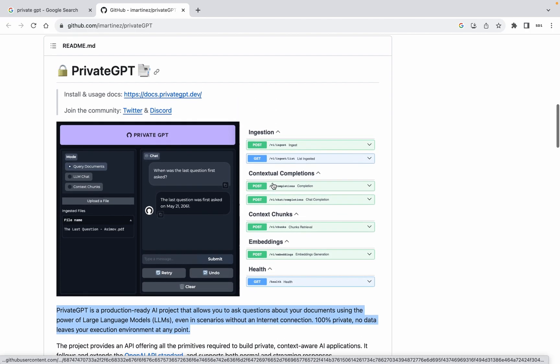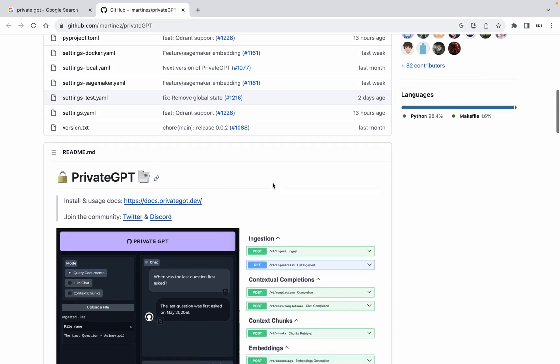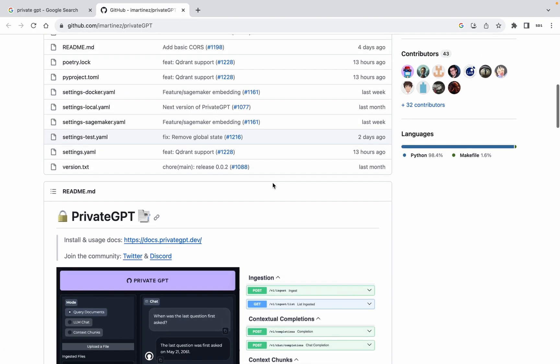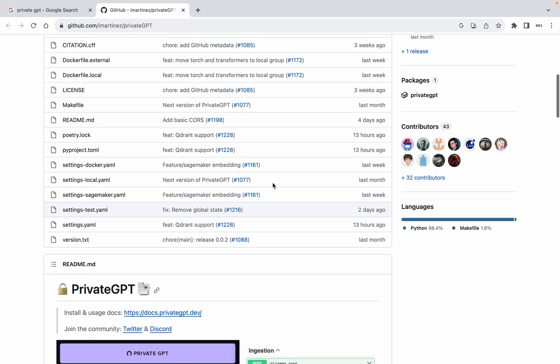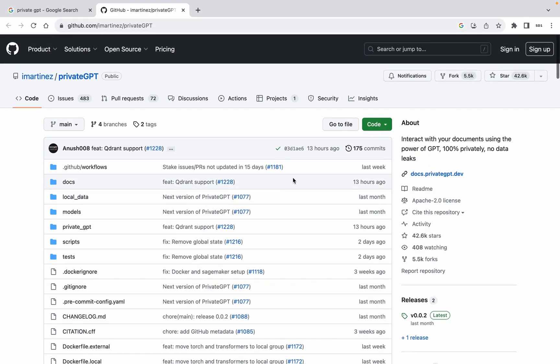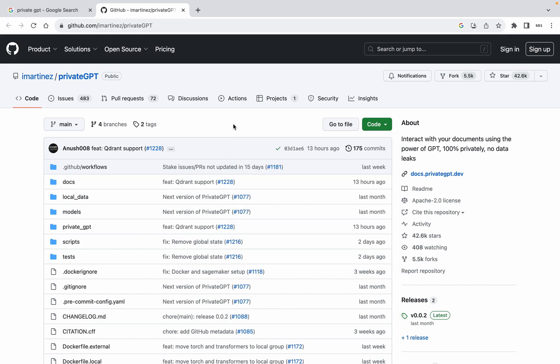Understanding Private GPT. At its core, Private GPT offers an API that provides the essential building blocks for creating private, context-aware AI applications. Following and extending the OpenAI API standard, this project supports both normal and streaming responses, making it versatile for various applications.